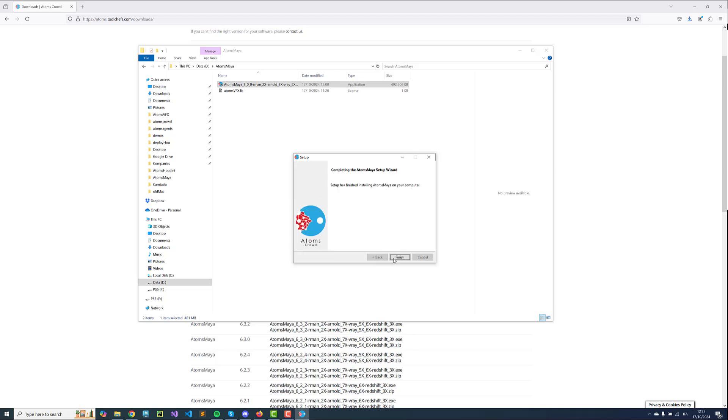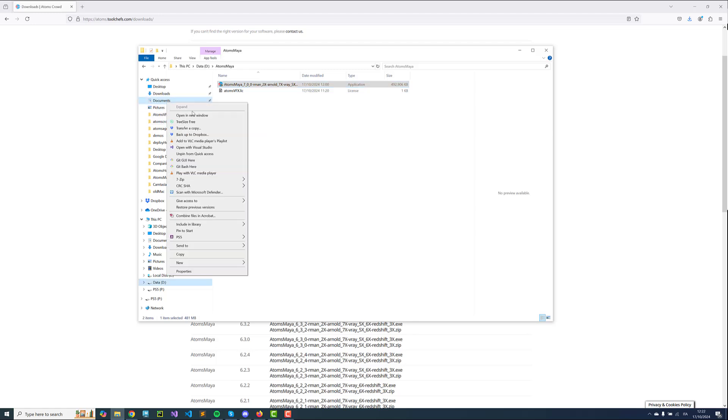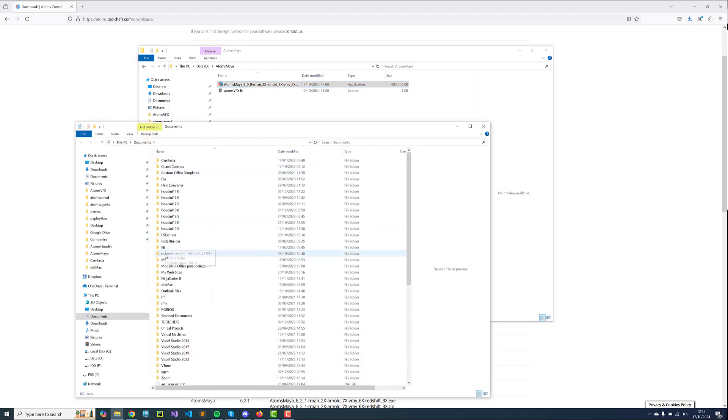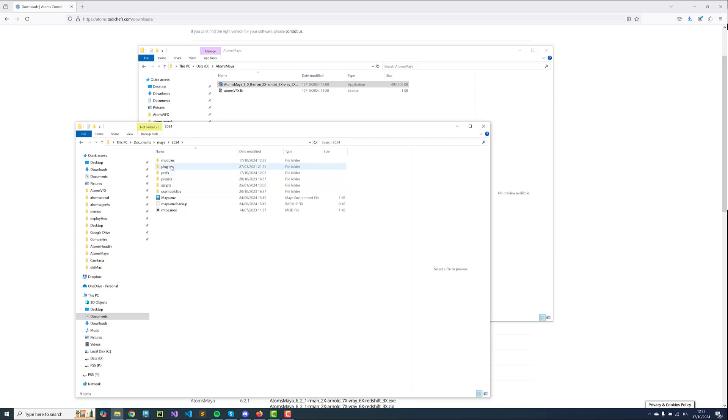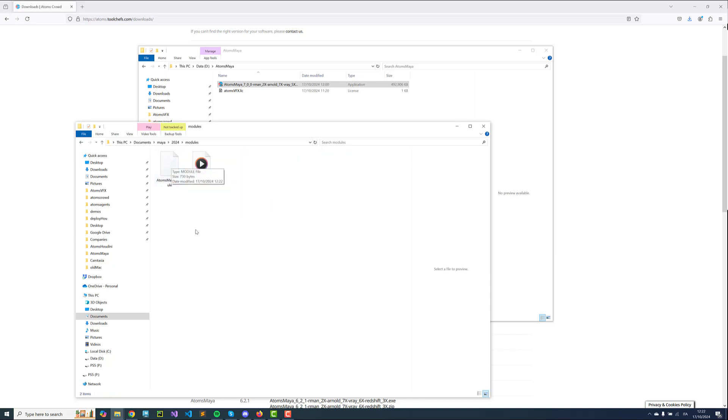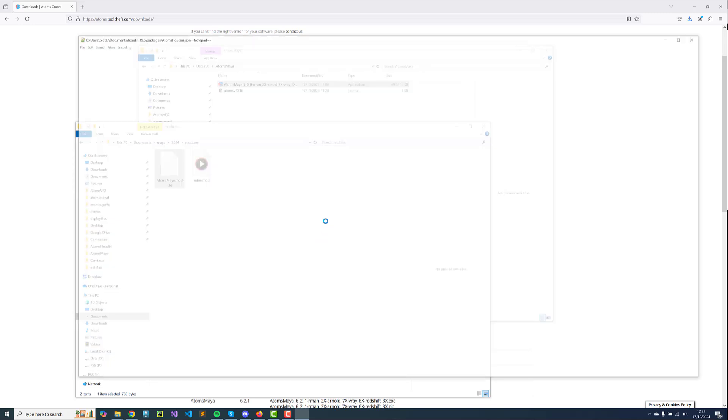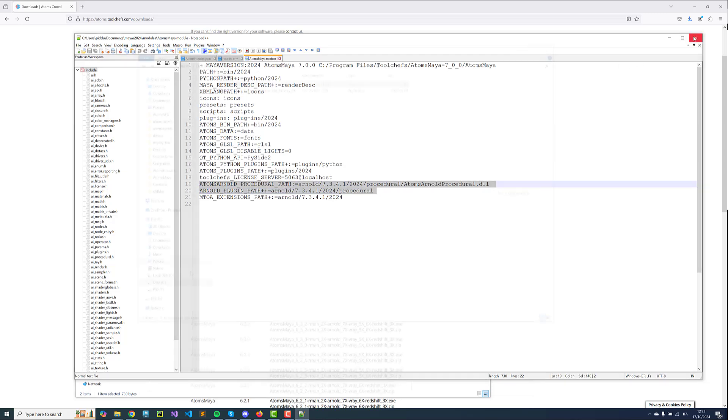Once this is done we can go in the Documents folder in Maya. You'll find this new Atoms Maya.Module inside the Modules folder of your Maya version folder. If we open it quickly we'll see that everything was configured and also the Arnold paths, so we'll be able to render with Arnold.